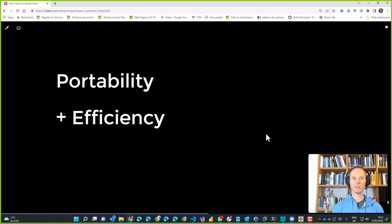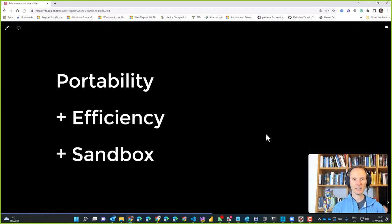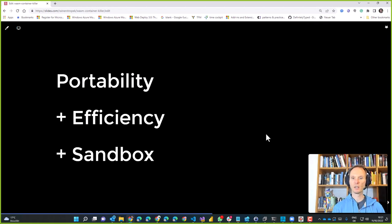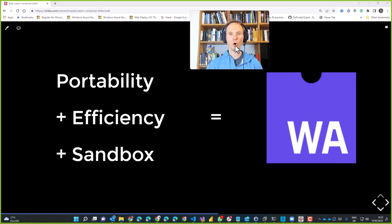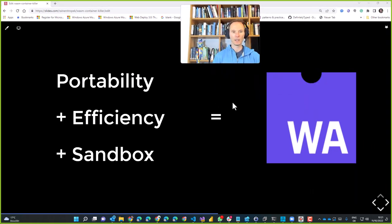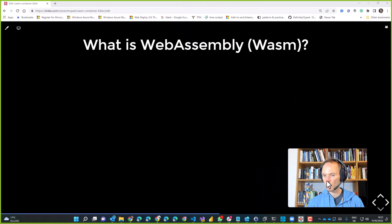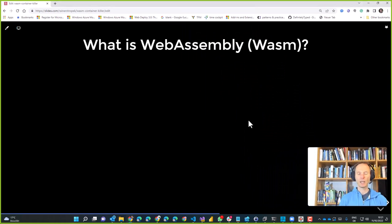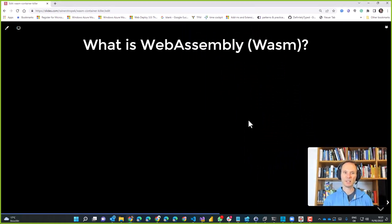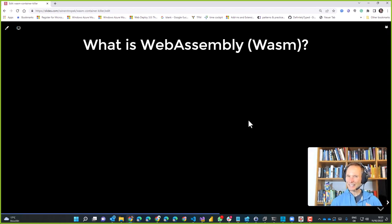Now comes the important part: portability plus efficiency plus a sandbox together means WebAssembly. This is why I suggested this talk. Let's talk about why I say that. Let's stay a little bit in the area of WebAssembly before we go into the demos. I assume everyone has a little bit of knowledge about what WebAssembly is, but let's summarize it so we're all on the same page.